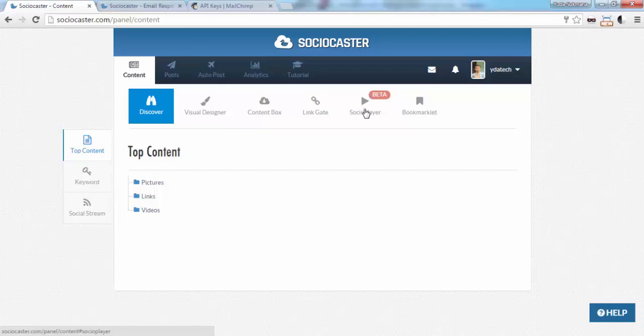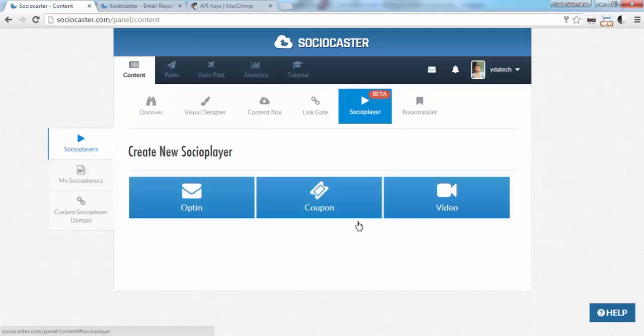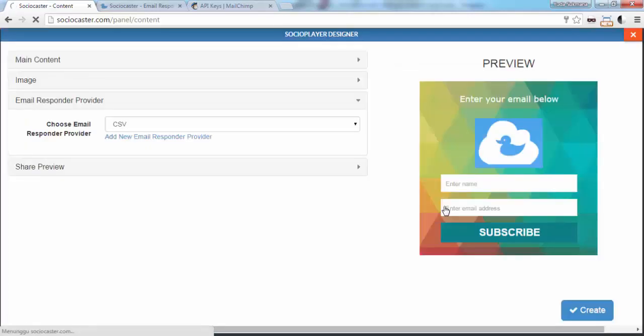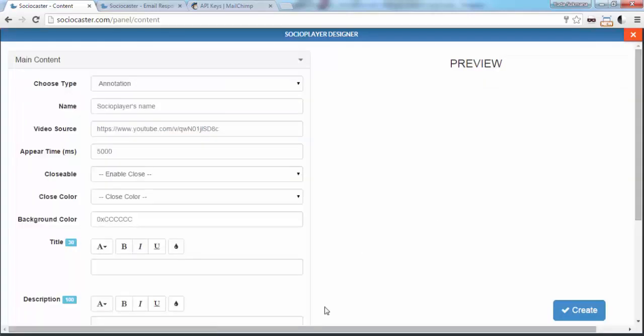Click SocioPlayer tab and choose either following opt-in or video type. Inside SocioPlayer editor for video, in Main Content tab,